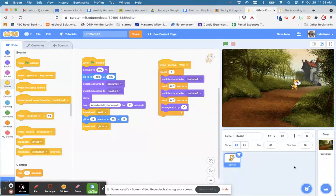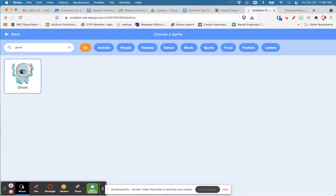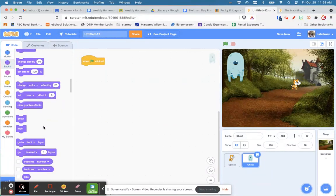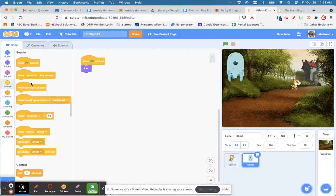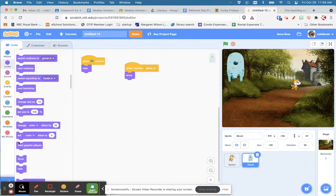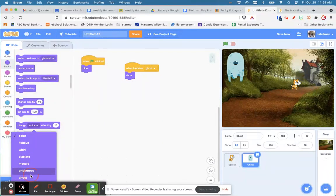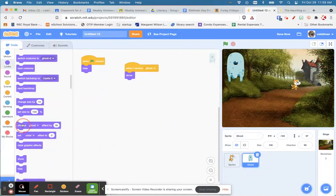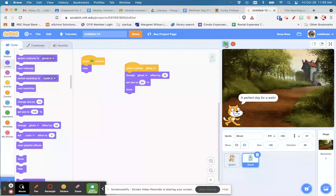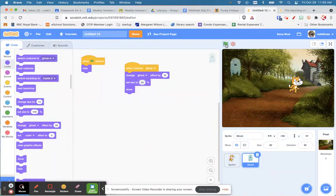You can create your own ghost sprite, but for now I'll search for one. Perfect — the ghost comes out. When the story starts, the ghost is going to hide. When it receives 'ghost', under Looks the ghost shows. We should also add a ghost effect so it looks more ghostly — we'll do 35. When the ghost shows up, I'll set its size to 60 percent. Let's see how this looks: 'Perfect day for a walk' — the ghost shows up and the cat doesn't notice.